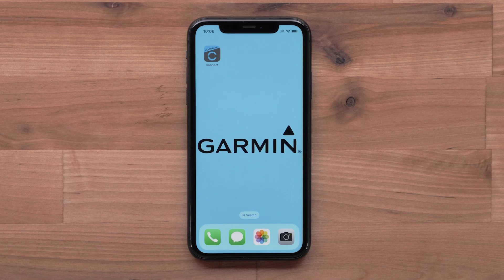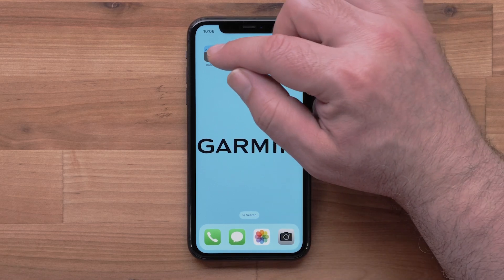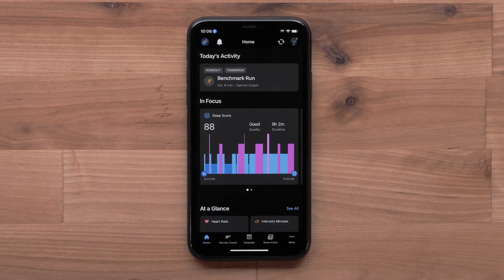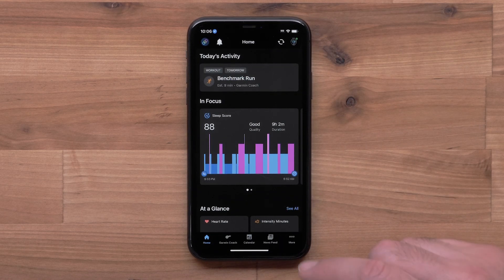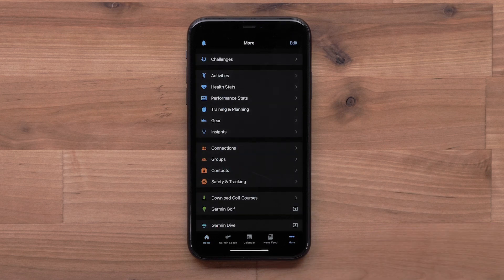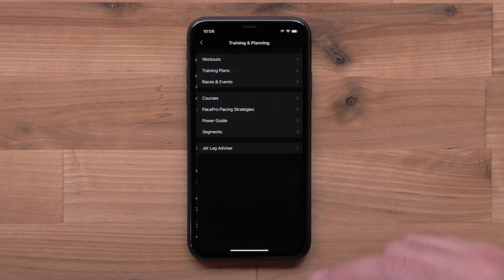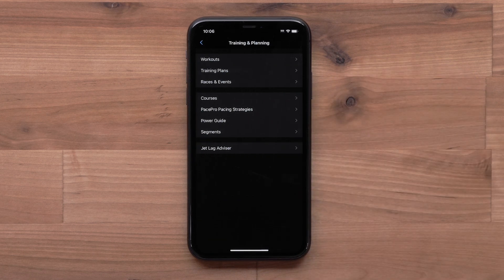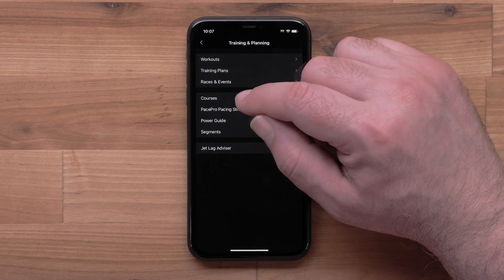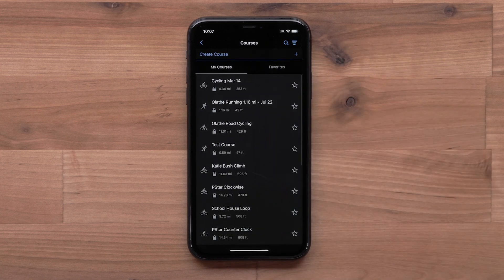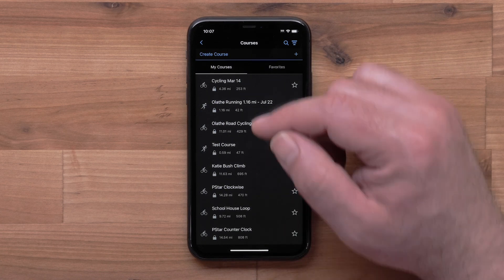Start by opening the Garmin Connect app. Then access the menu by selecting more in the bottom right corner. Select training and planning, then select courses, followed by create course.